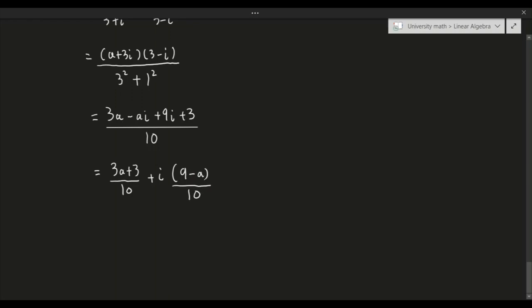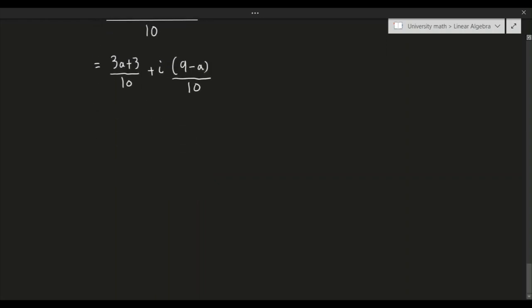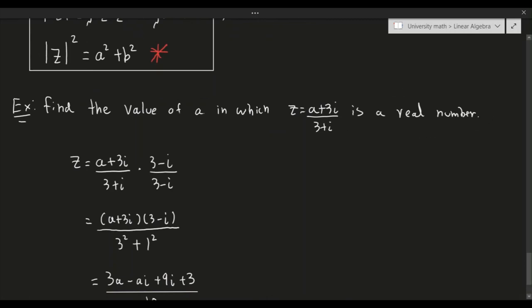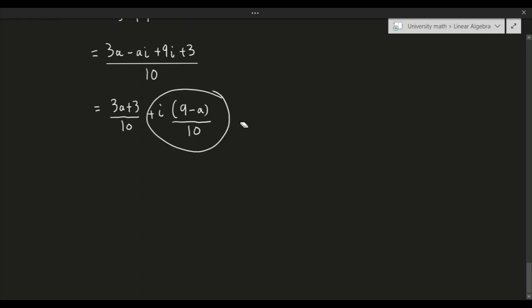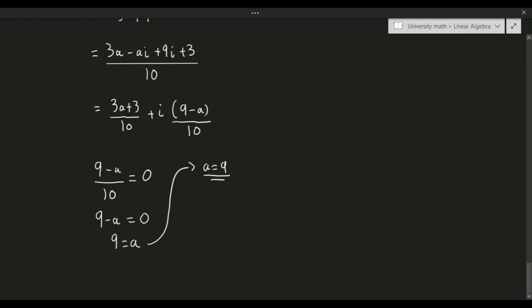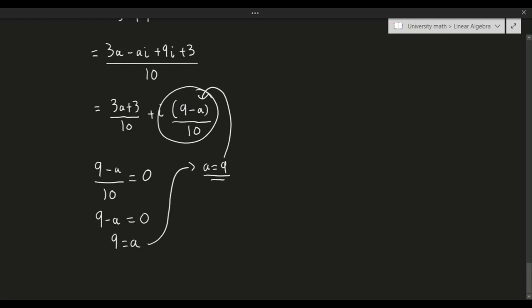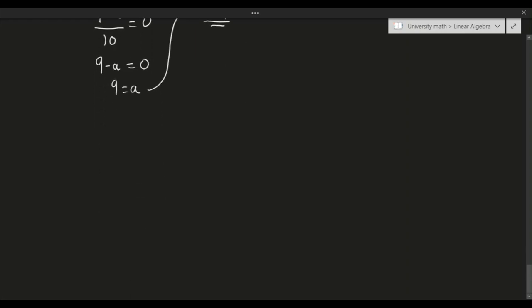We want this to be purely real, so the imaginary portion must equal 0. That means (9 - a)/10 = 0, so 9 - a = 0, giving a = 9. If we let a = 9, we get a purely real number — the imaginary component vanishes. That's exactly what we wanted.